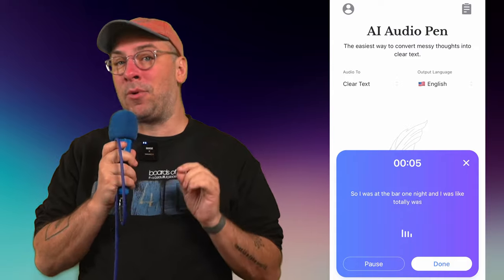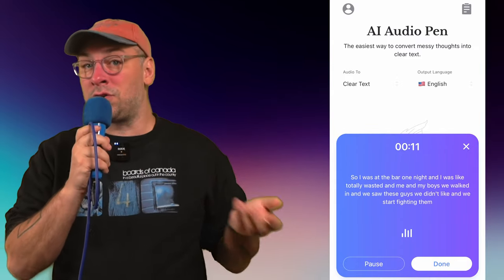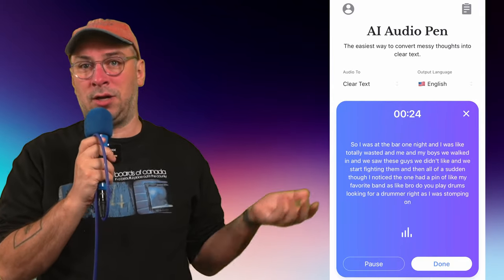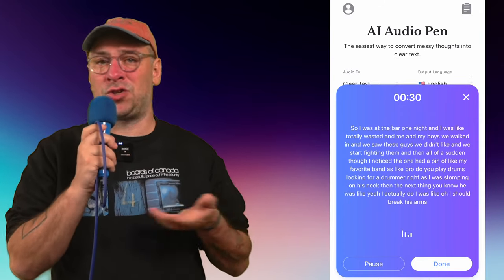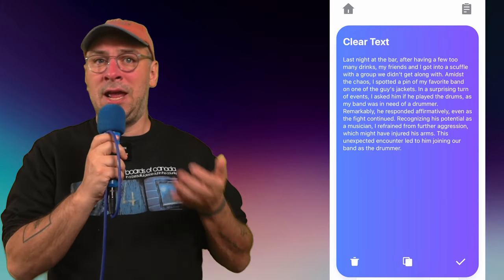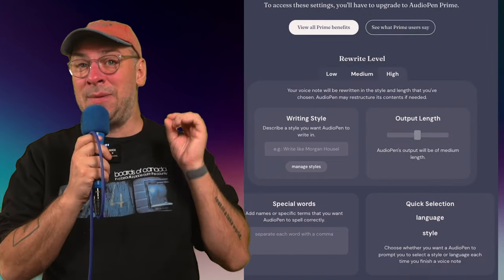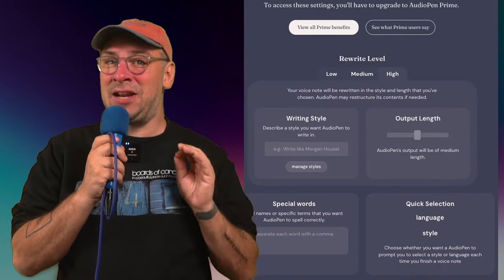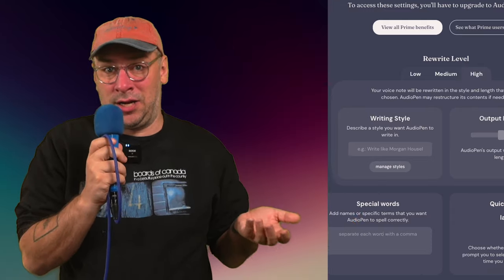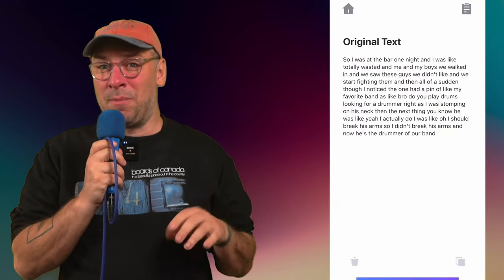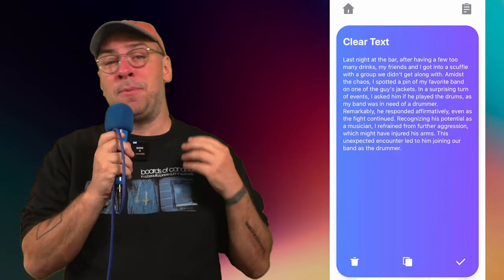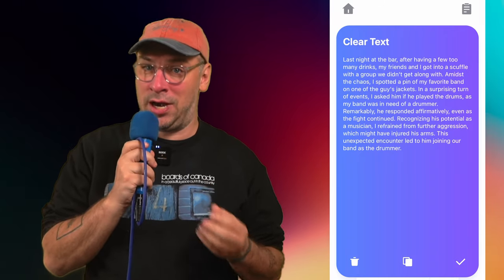The next app is Audio Pen, which converts unstructured voice notes into text that's easy to read and ready to share. For those of you who hate writing but can talk off the top of your head — if you want to tell a story for your Instagram captions but are afraid of how dumb you'll sound because your writing's bad — record it into Audio Pen and output it. In the paid version, you can even imitate other writers' styles. I usually have to touch it up a little bit, but it's amazing for talking off the top of your head and making it readable.